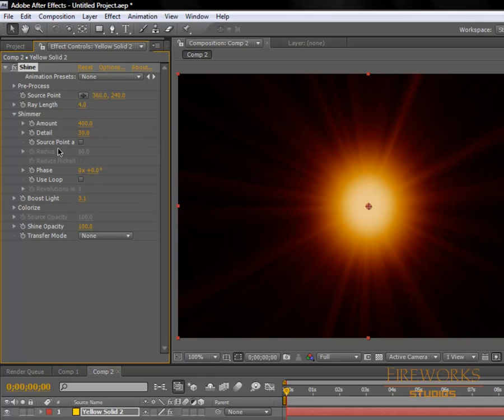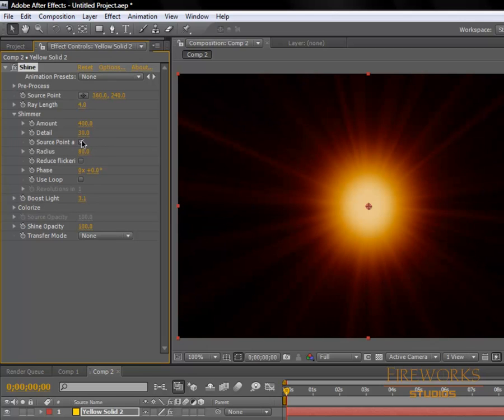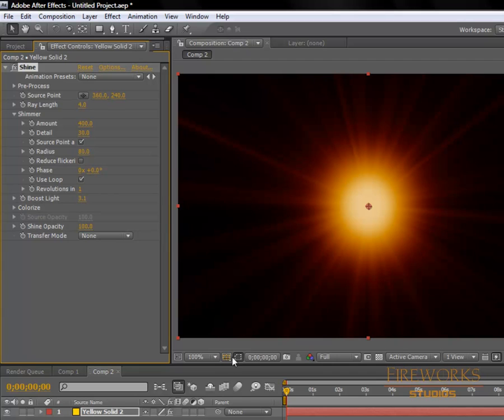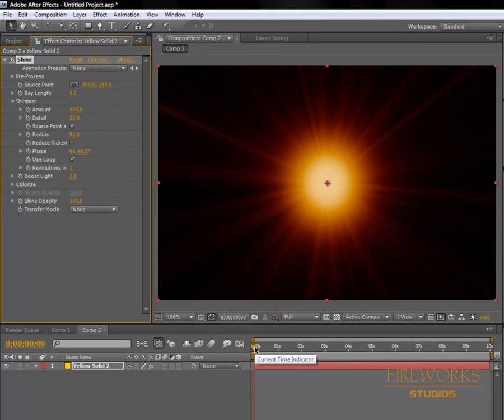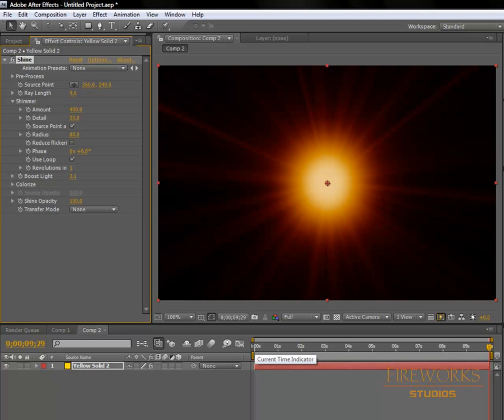Click on source point 8, then click on use loop. Depending on how long you want it to be - mine is only 10 seconds - I go to the end.